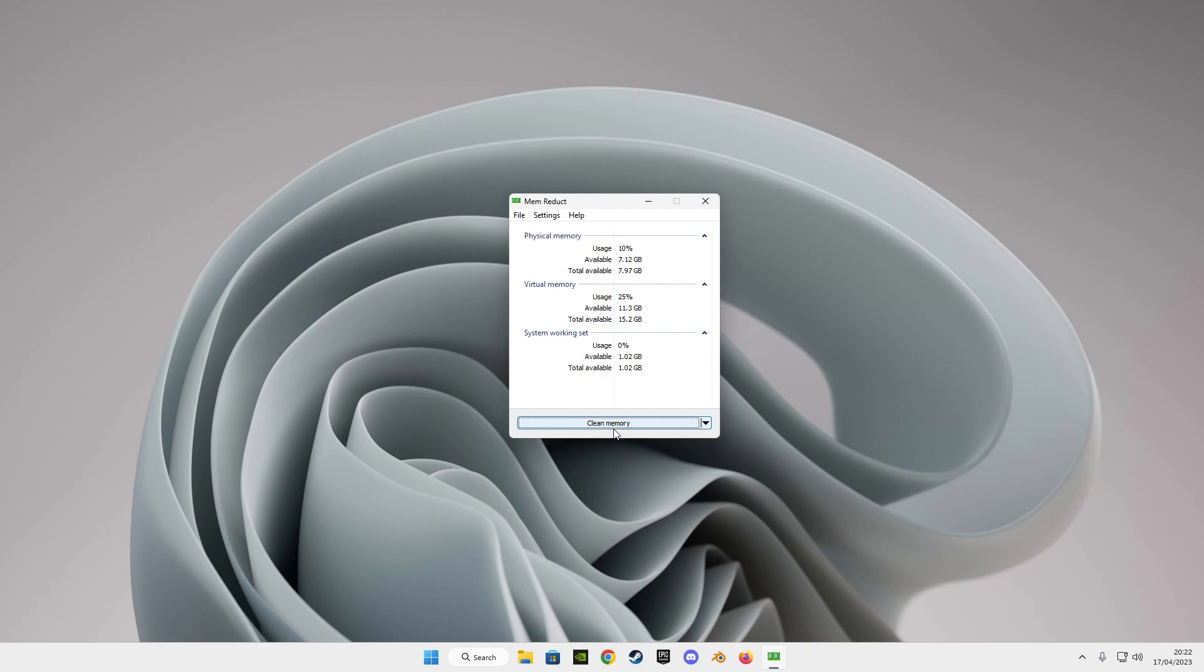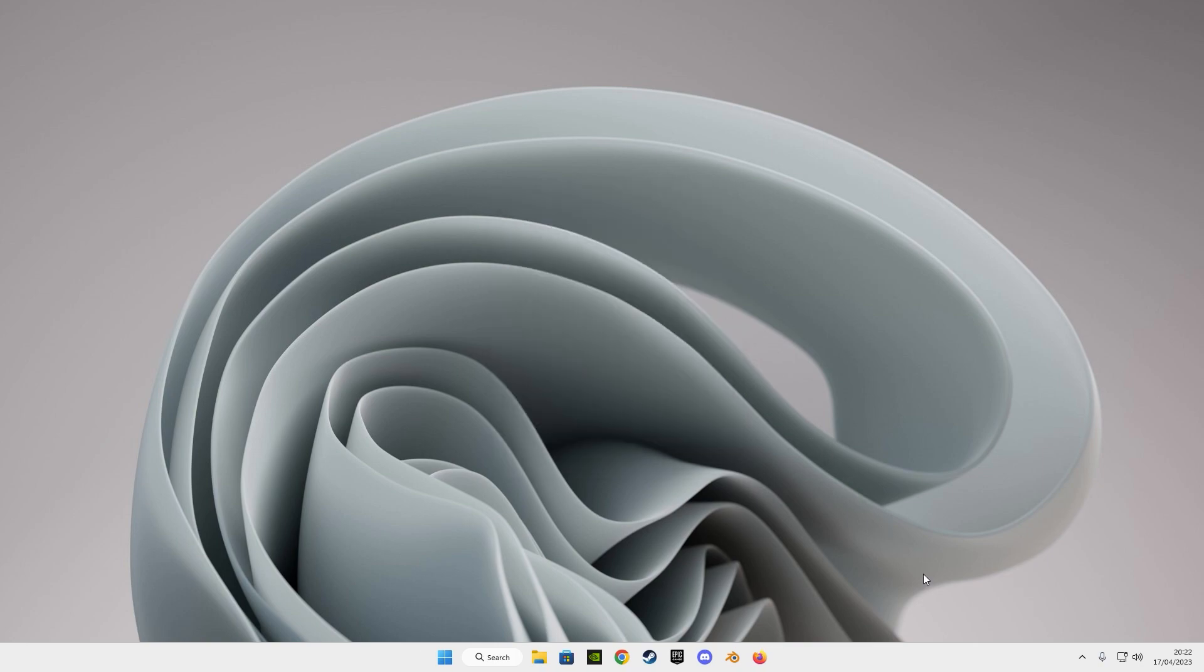And as you can see the RAM usage has decreased. Now as we are done, minimize it, and you'll find it in the hidden icons here.